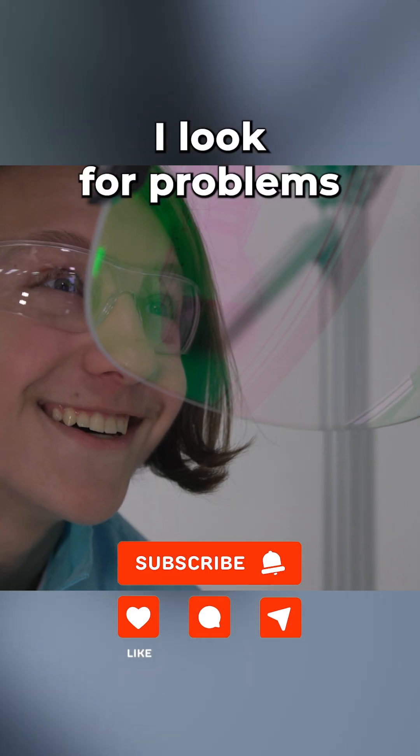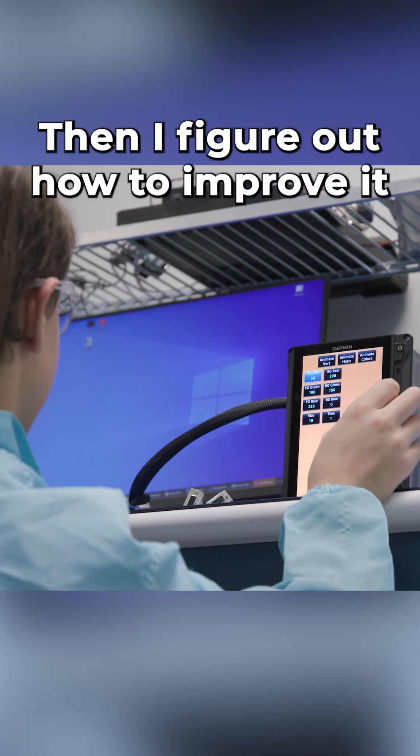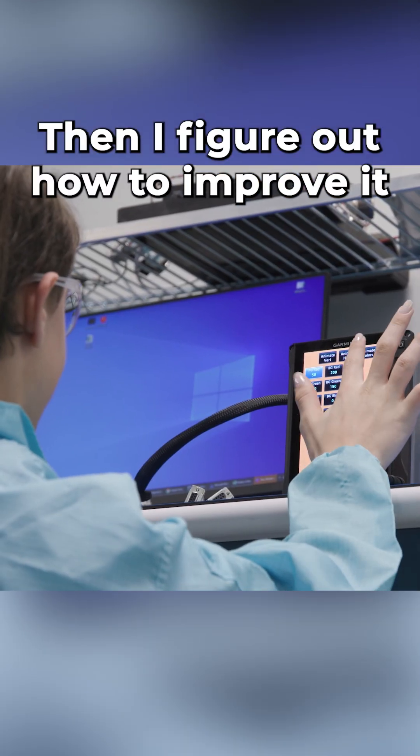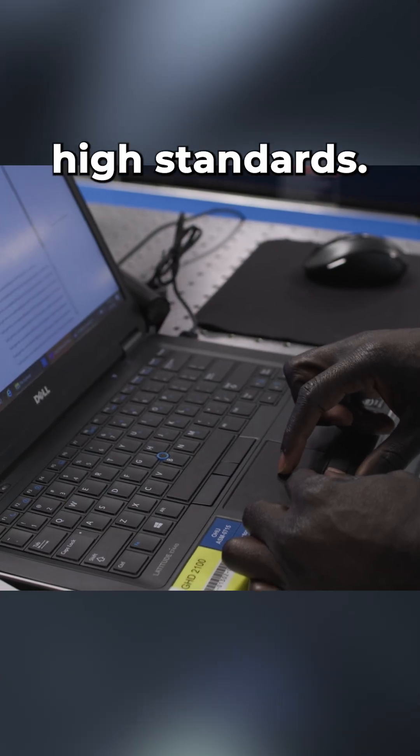I look for problems in the design, software, and manufacturing of products. Then I figure out how to improve it so it meets Garmin's high standards.